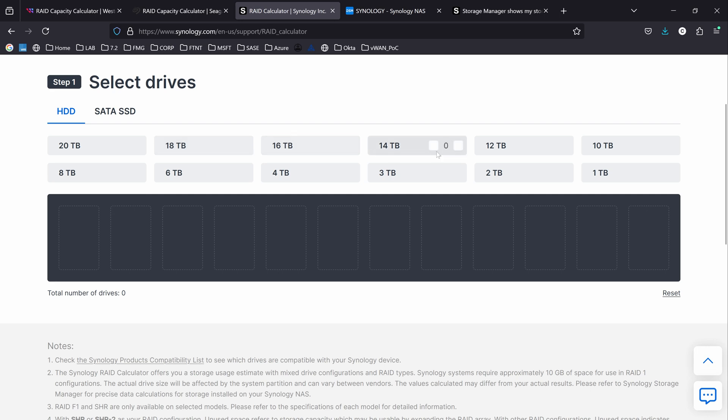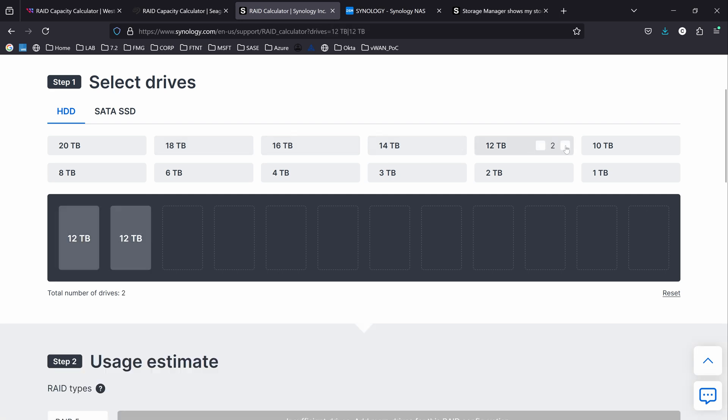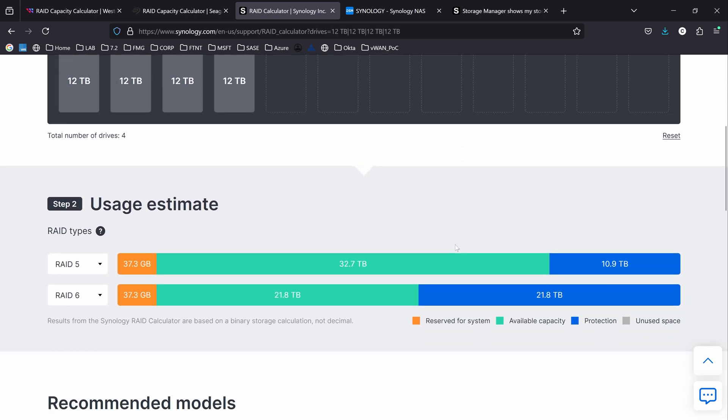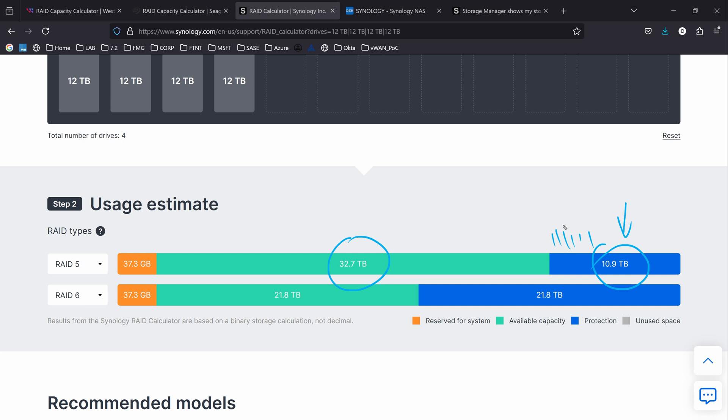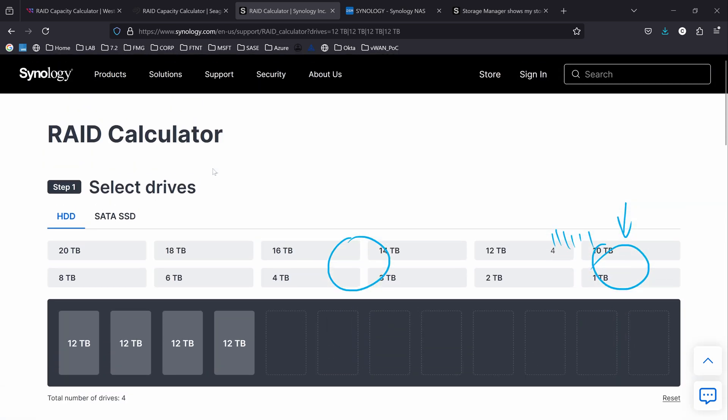I have 12 terabytes and I have 4 disks of 12 terabytes, that's why if you scroll down here you can see that the total I have is 32.7 and I have 10.9 of security. One of the disks can fail and I will be fine and able to replace it. So what I want to do now is add one more disk.